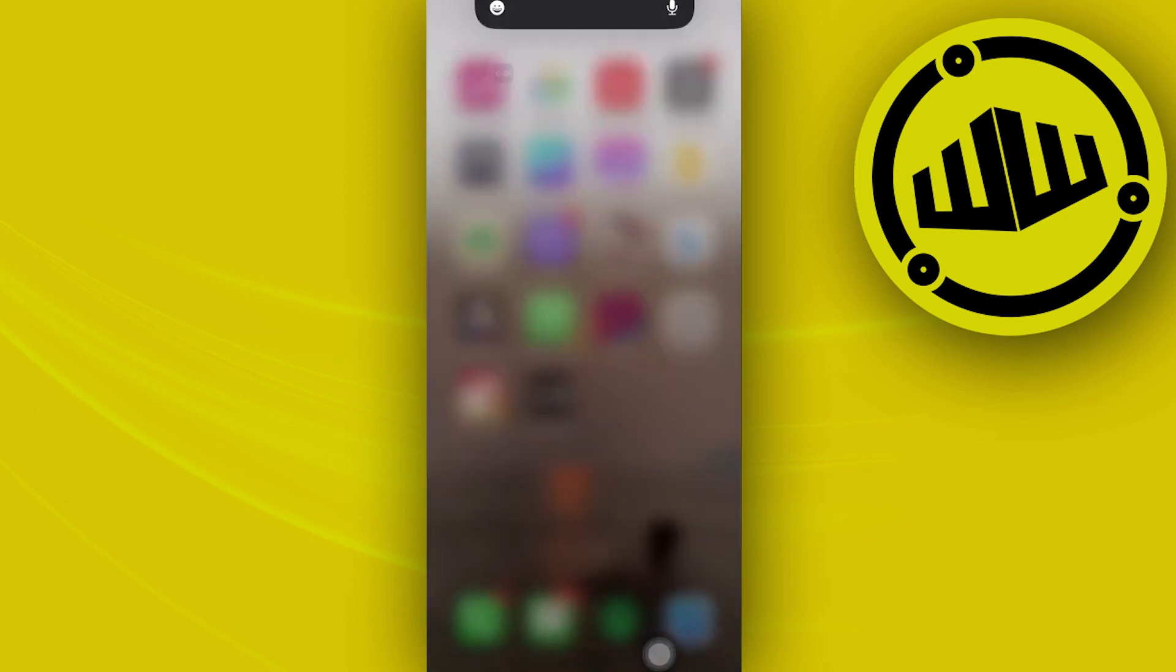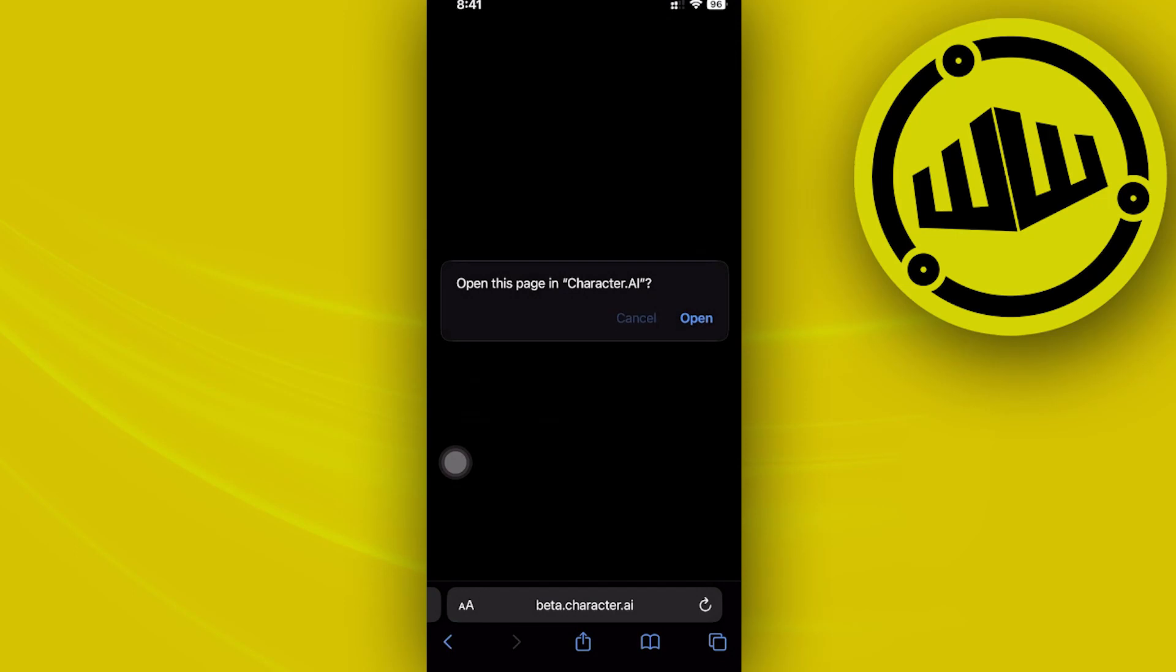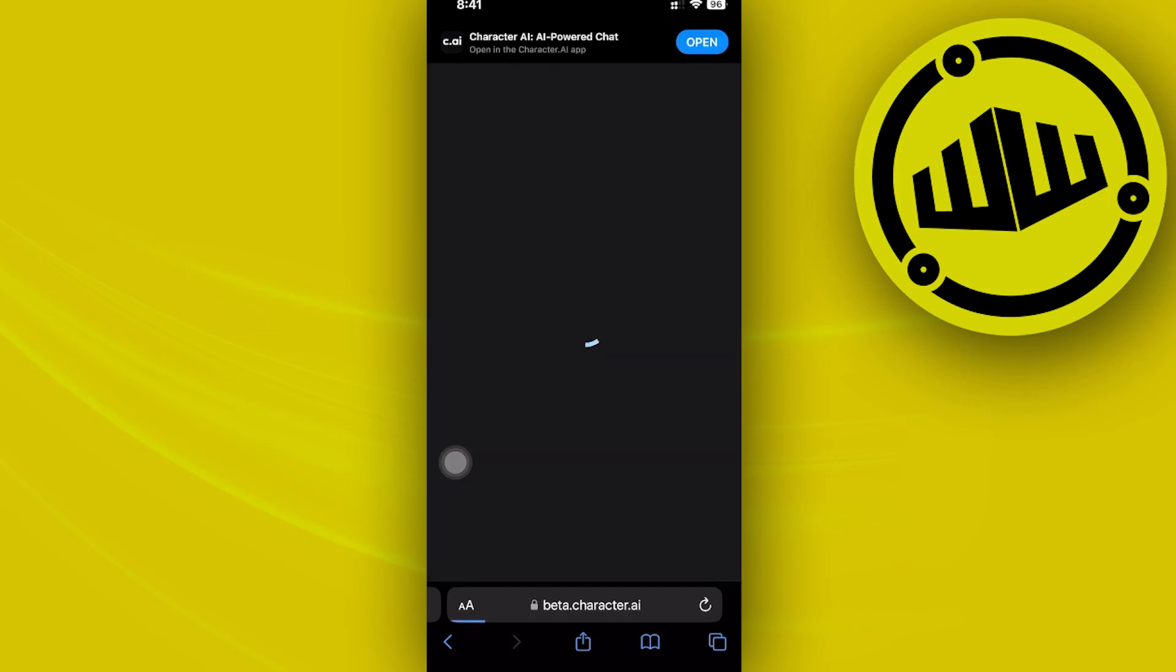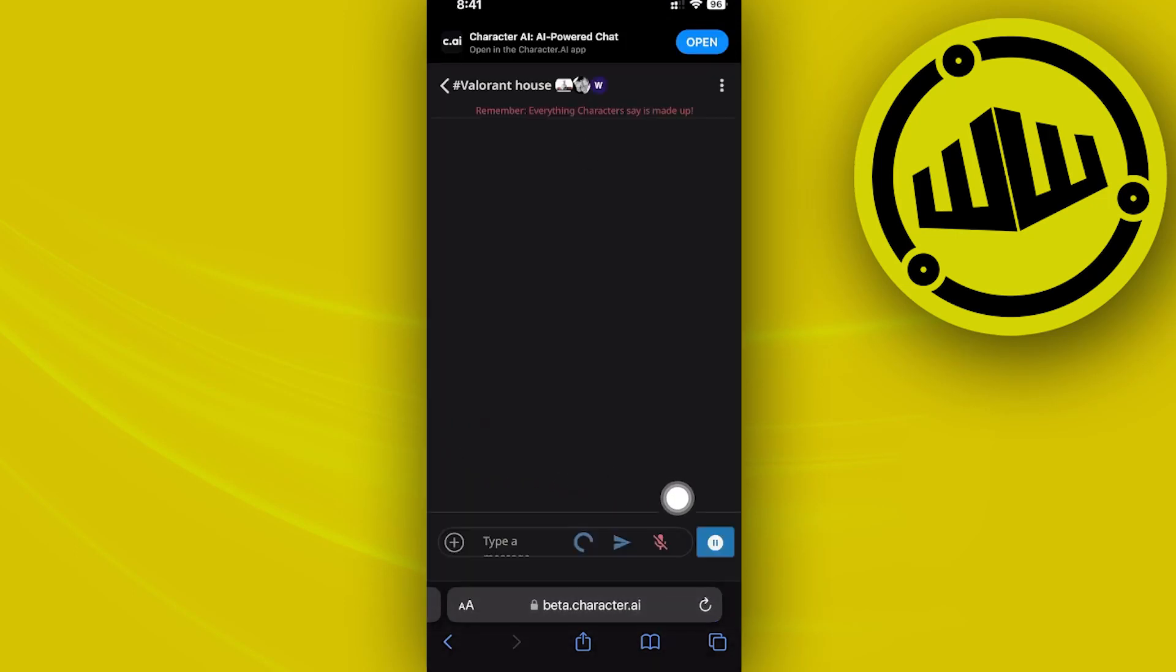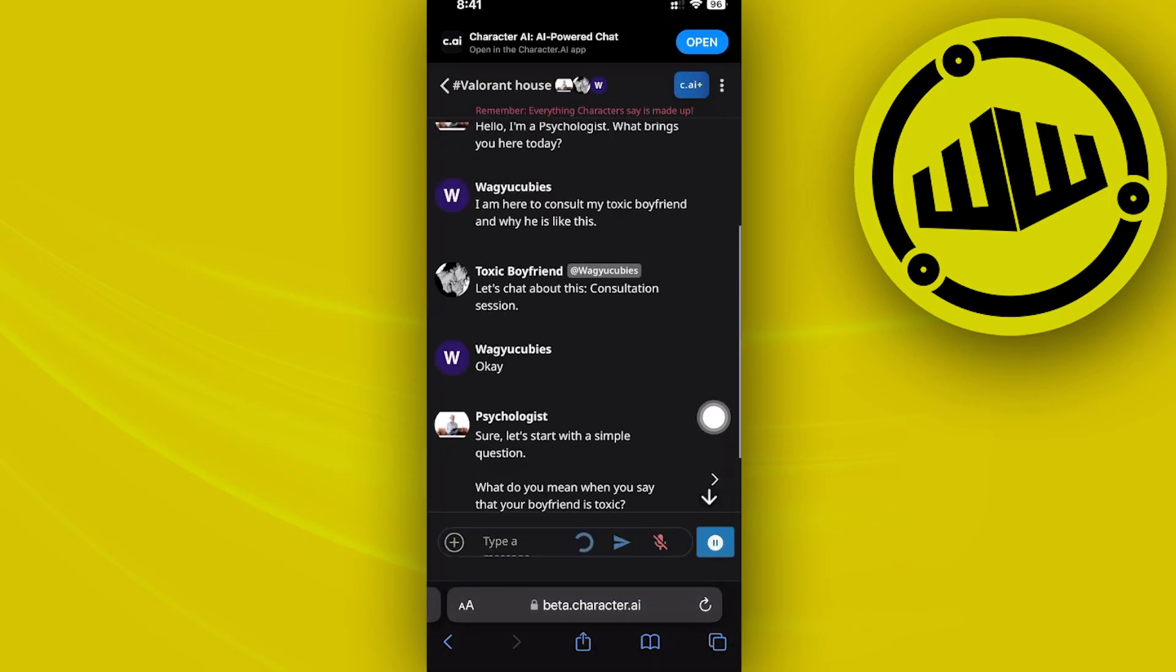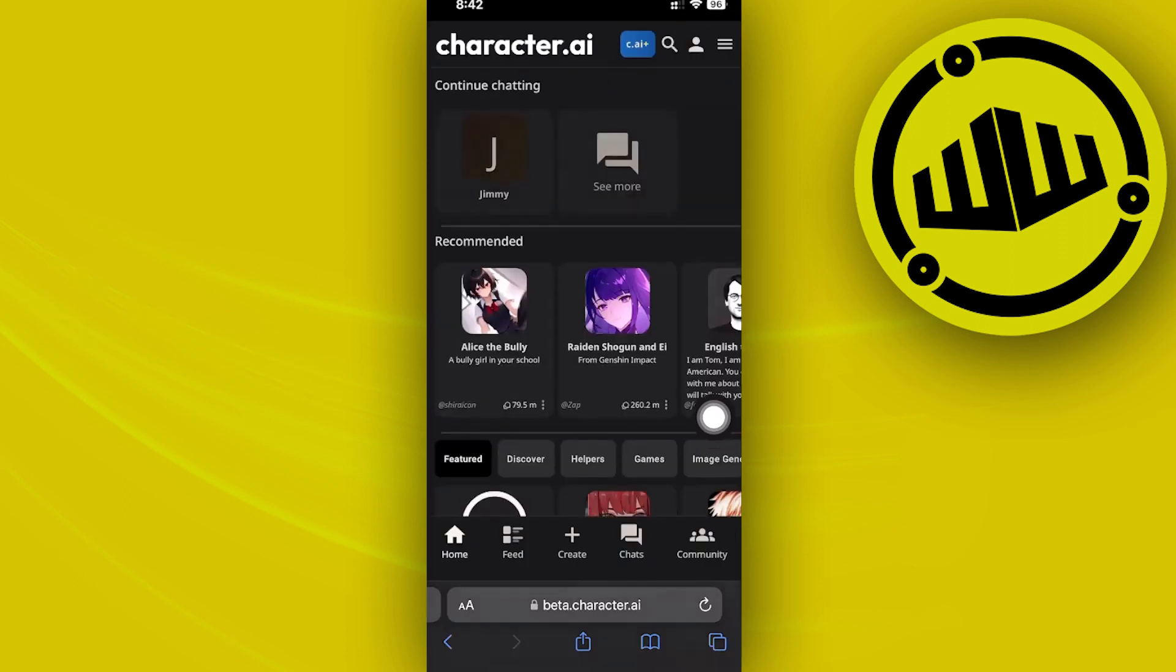What we need to do is go ahead and access the web version. Launch your Safari application and do a quick search for beta.character.ai and access the website from here. I'd like you guys to proceed with logging into your preferred accounts.